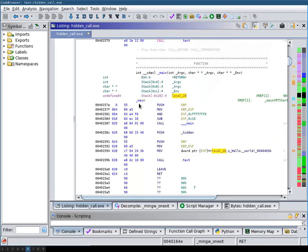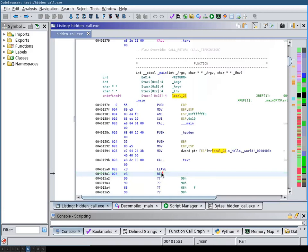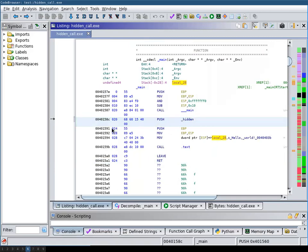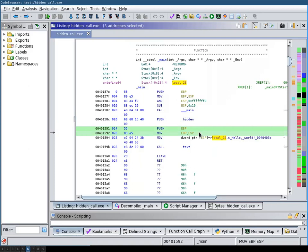But in case of the problematic function here this is not the case. It's not the case because as you can see here, this hidden label is pushed onto the stack and after that a new frame pointer is set up.